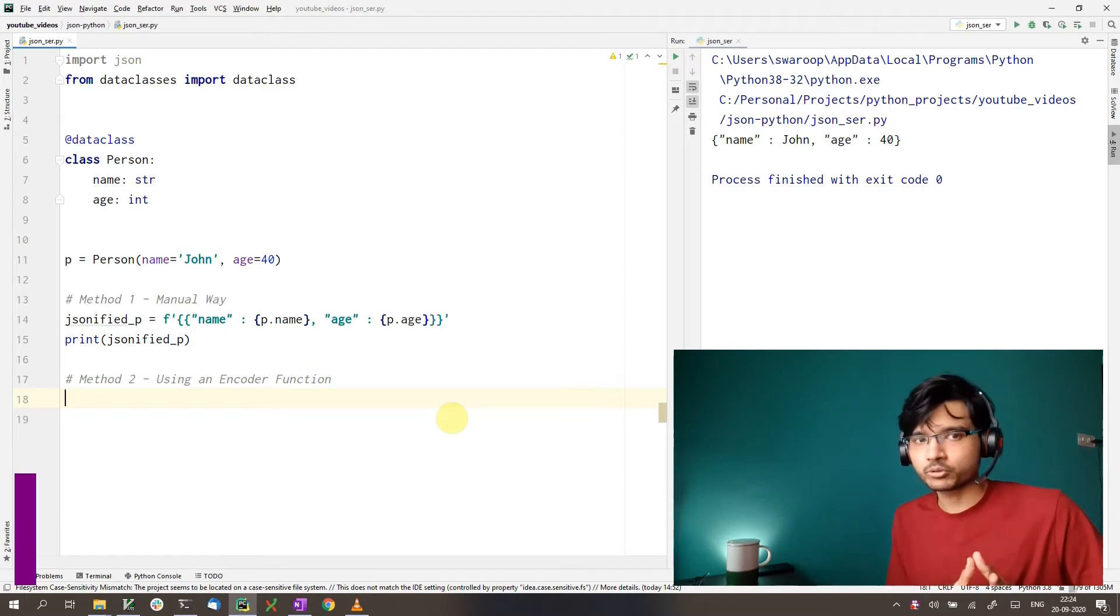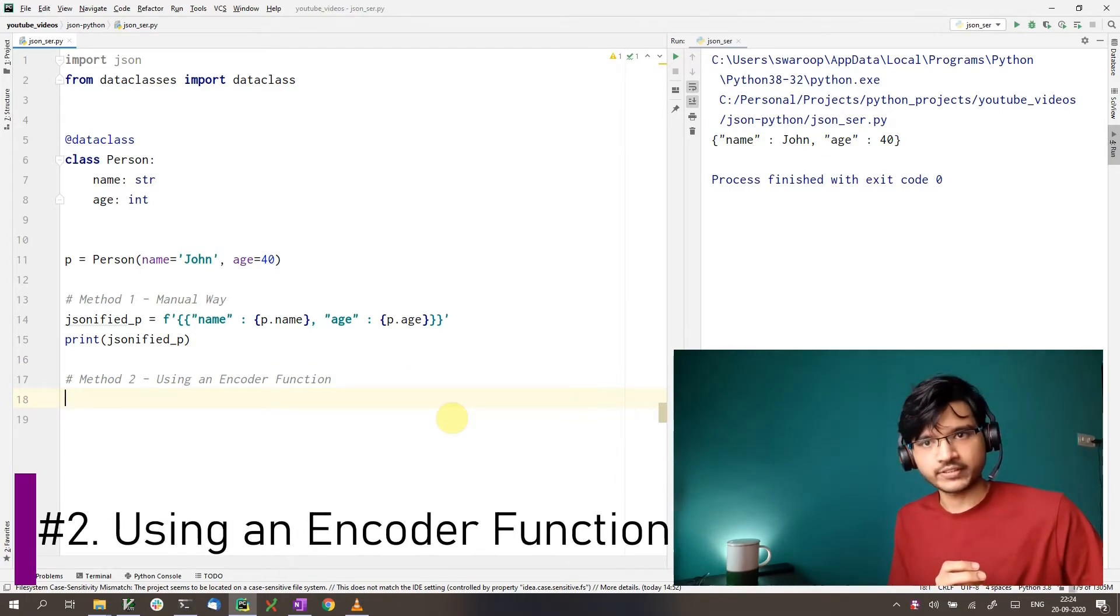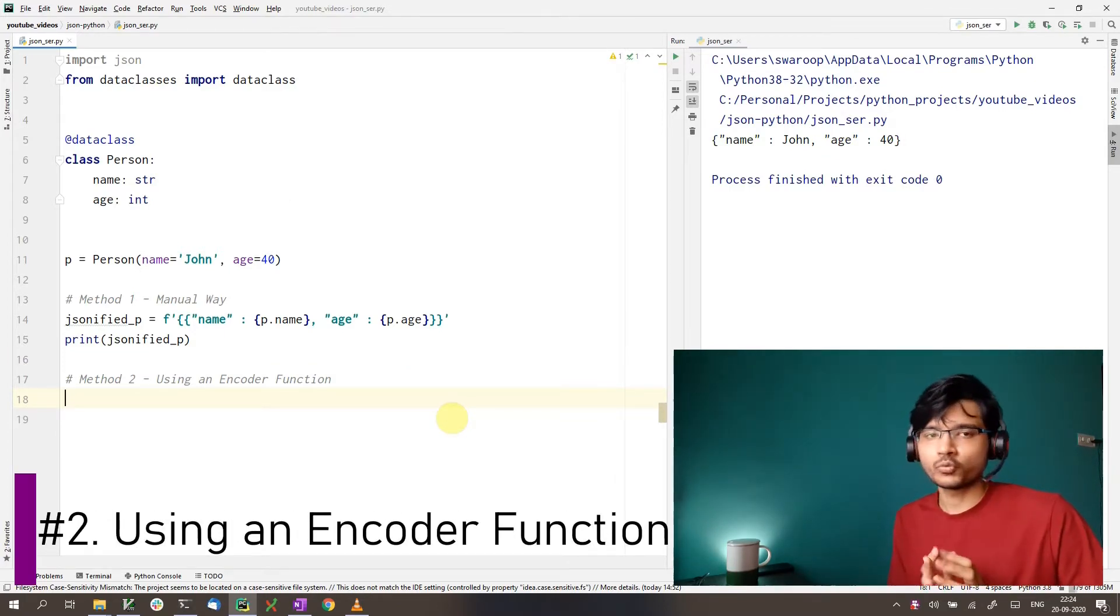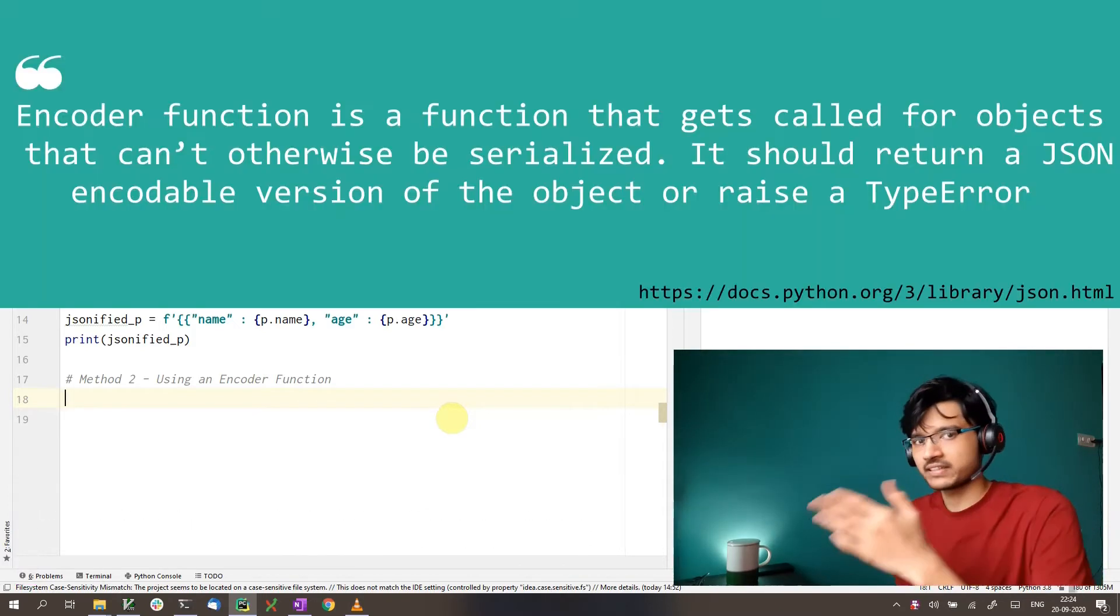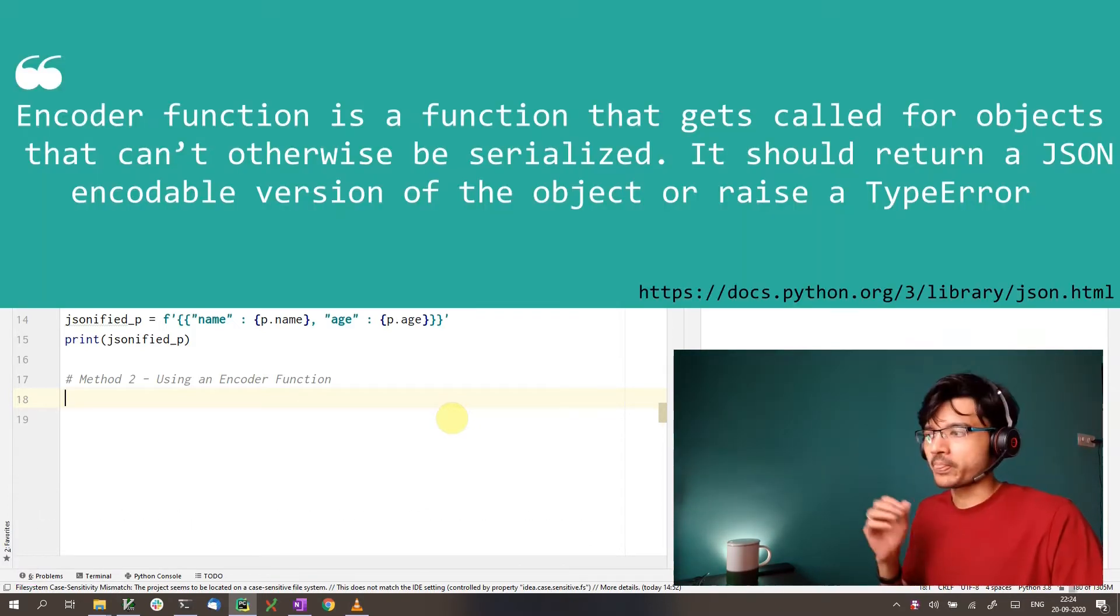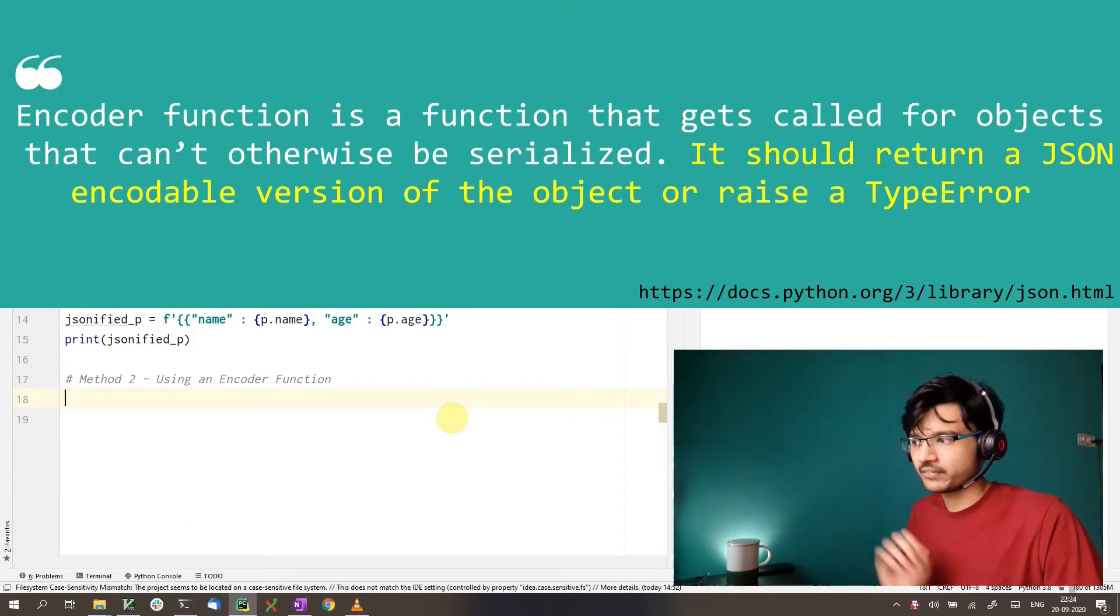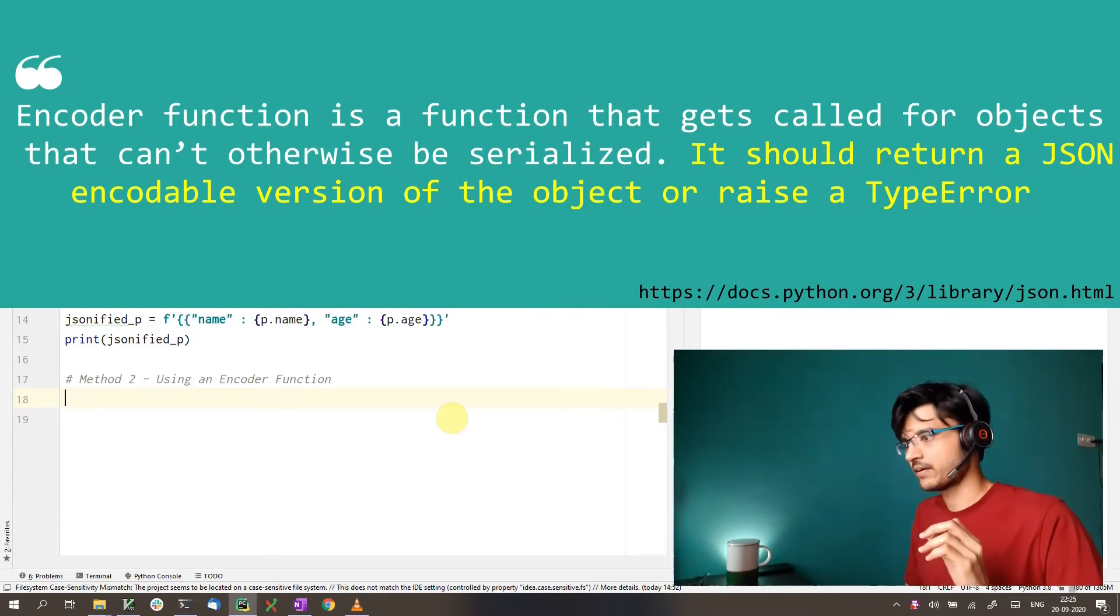So the second approach is where we use an encoder function to do the encoding for us. So what is an encoder function? This is what the JSON documentation tells us. The key part of this is right here. It says it should return a JSON encodable version of the object.